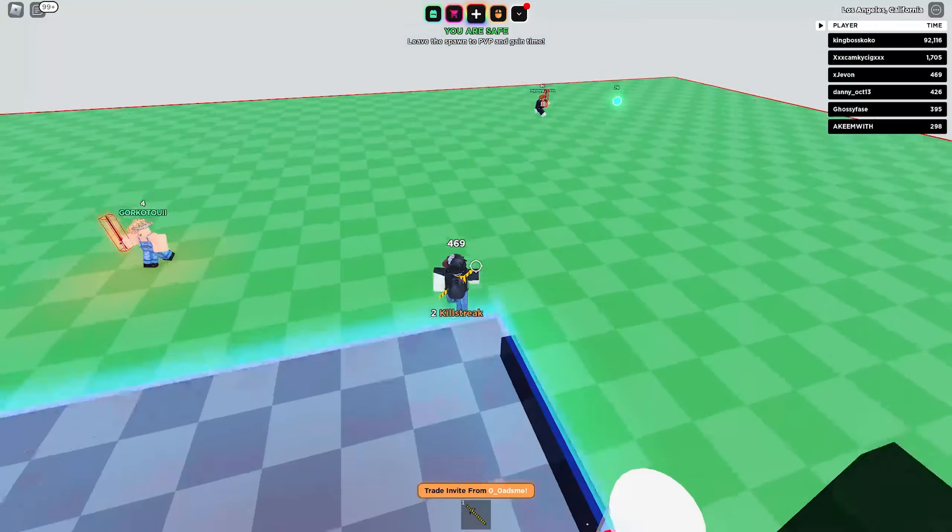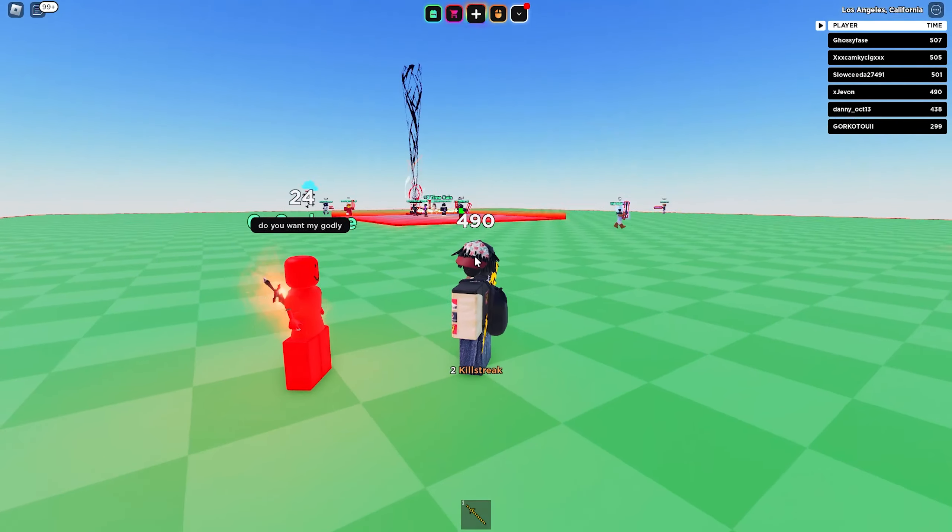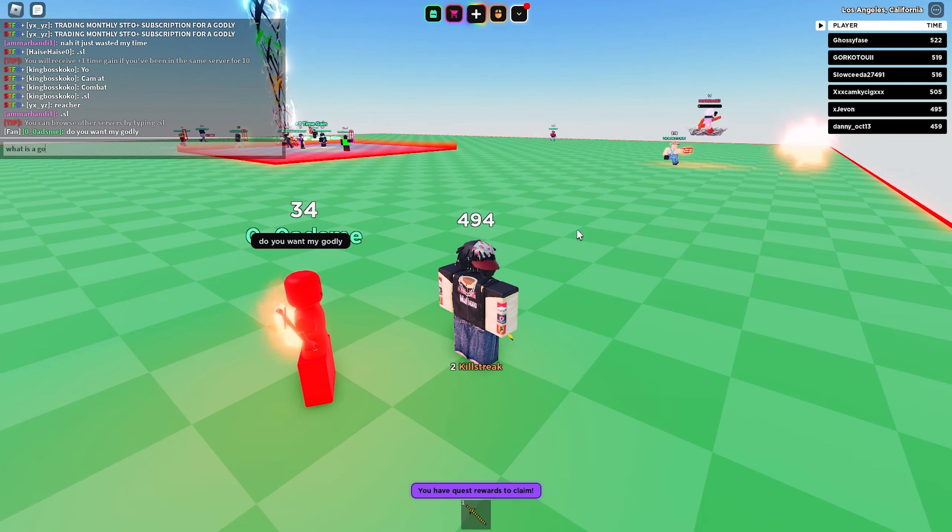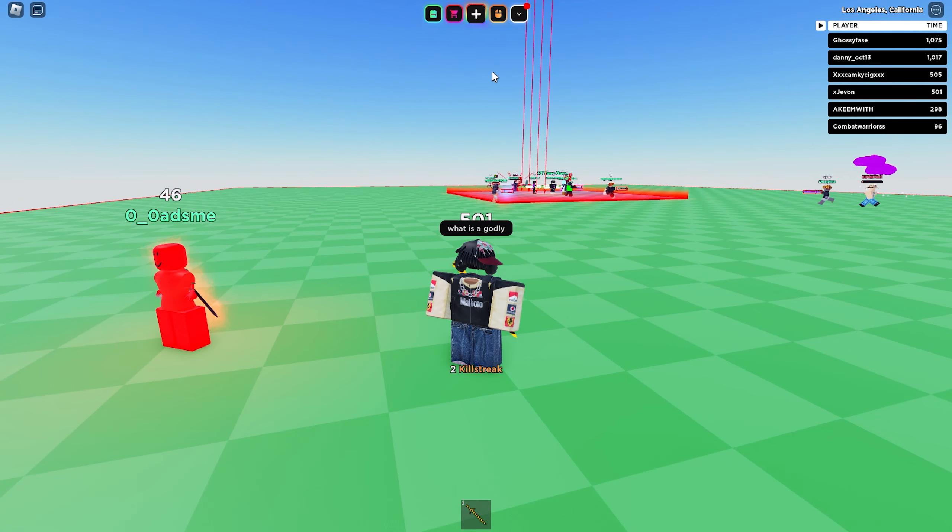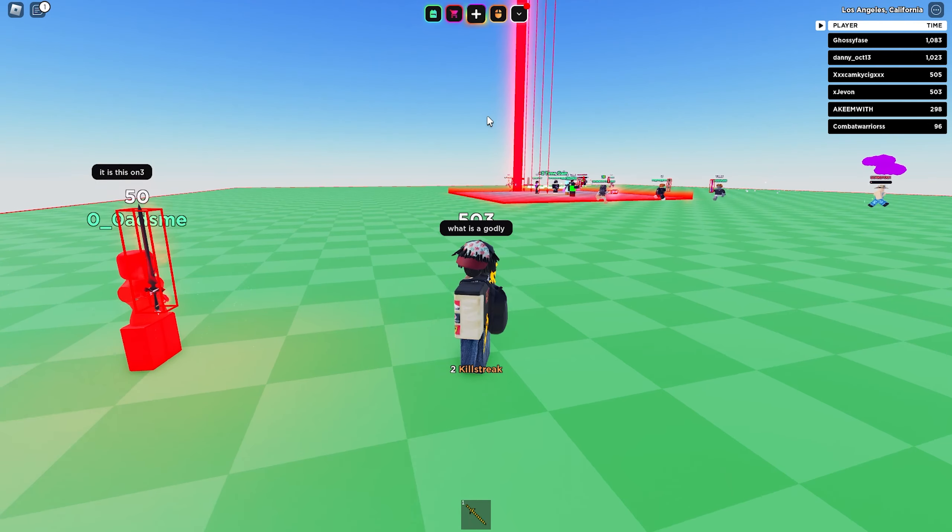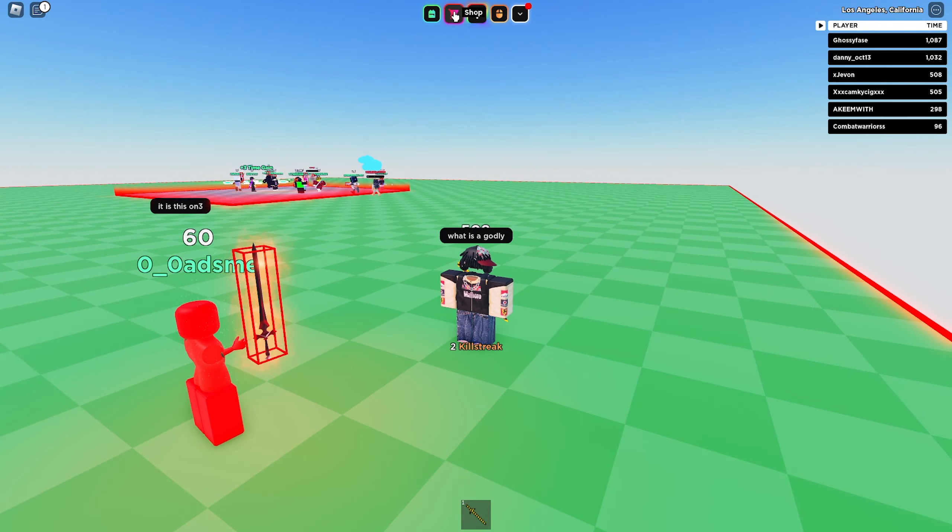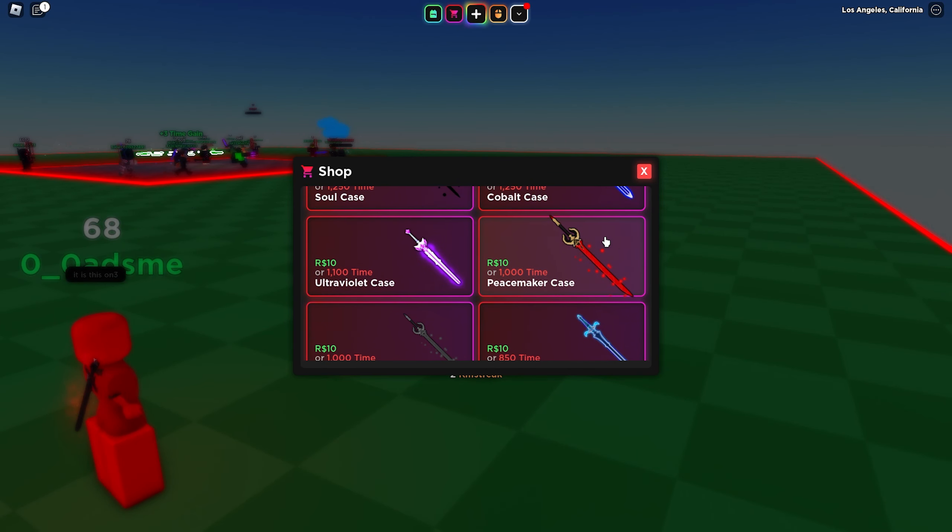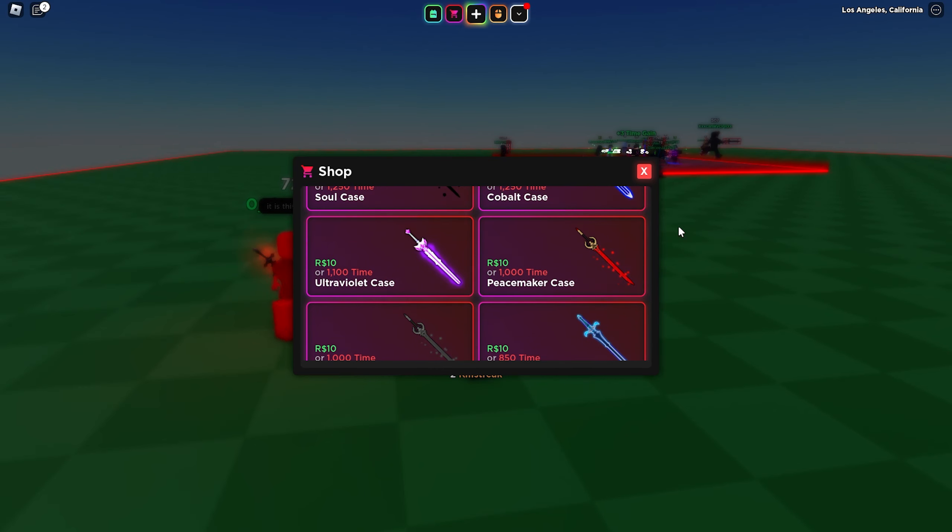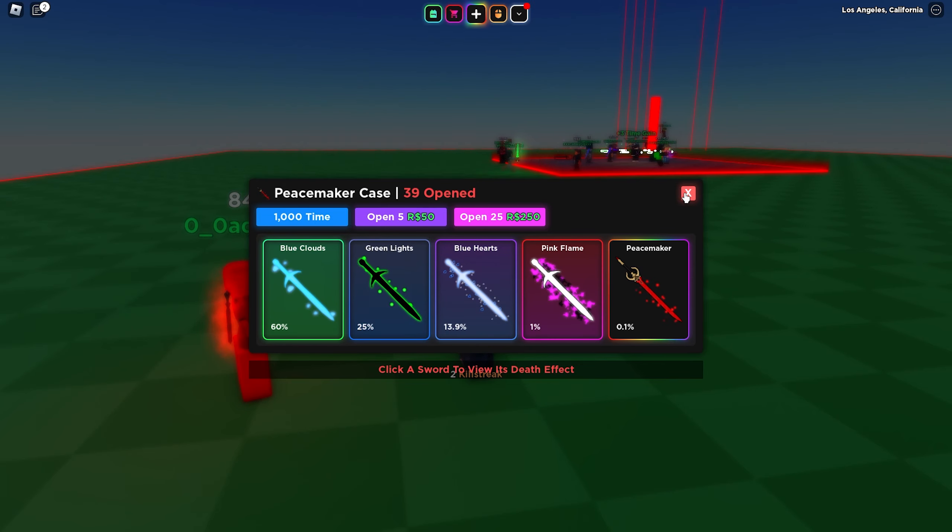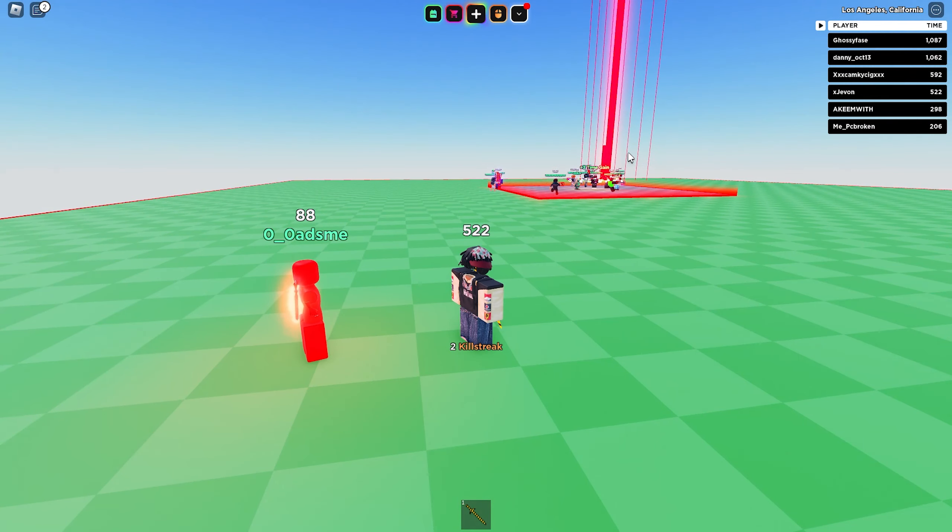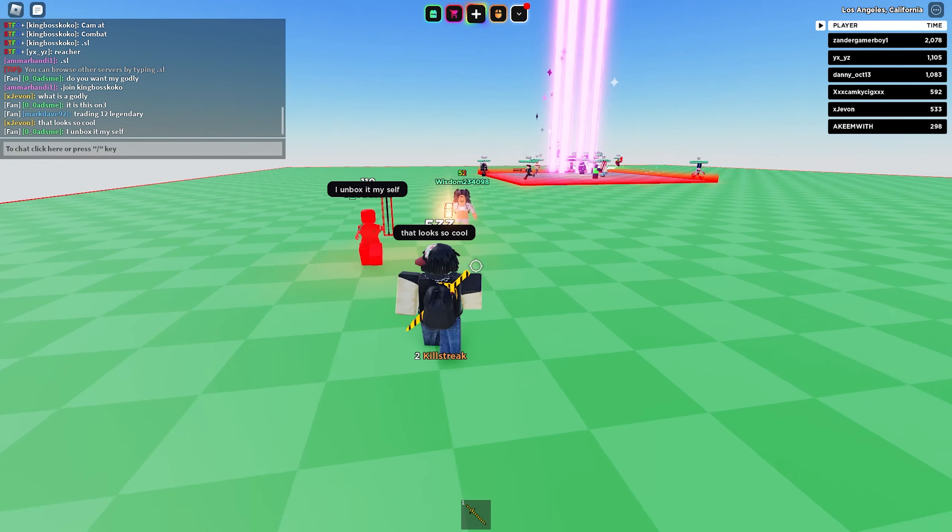Big heads for it. Let's go get some more kills. Wait, do you want my godly? What's a godly, guys? Am I dumb? I feel like I'm stupid. Wait, let's look at this for a second. Is that this sword right, the peacemaker? Is that a good sword? 0.1 chance of getting that? Oh my god!